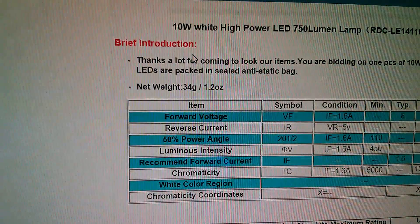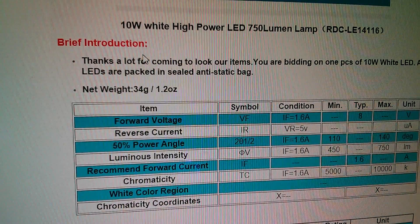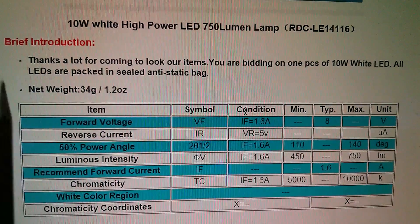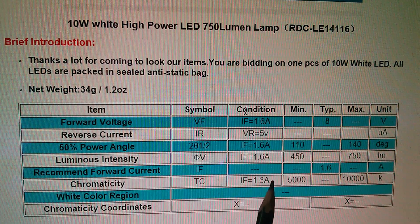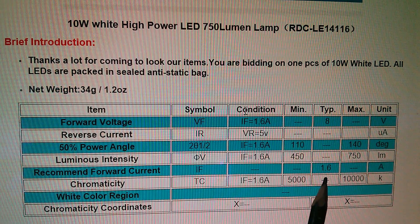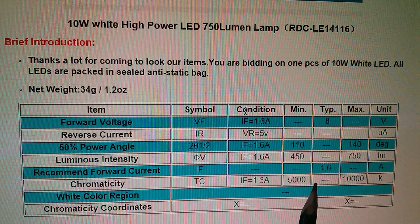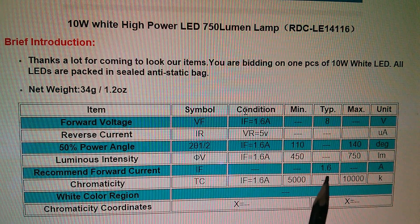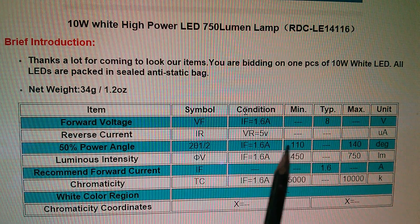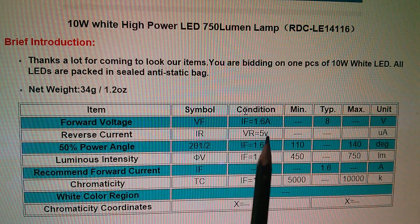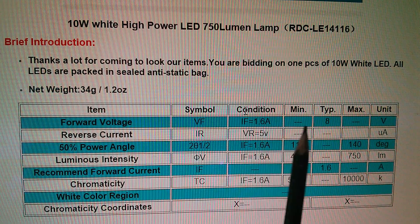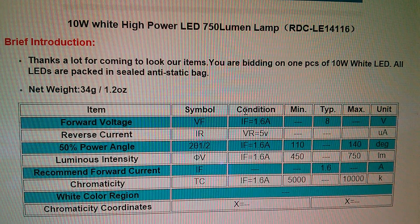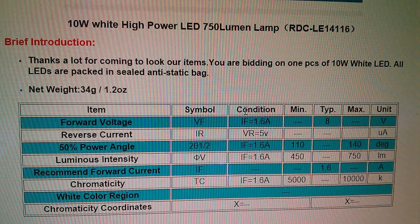And it is, well now this says that the recommended forward current IF is 1.6 amps. That seems awfully high. I thought these 3x3 LEDs were around 900 milliamps or 1 amp. And it says here the forward voltage at 1.6 amps is typically 8 volts. I'm not so sure about that.